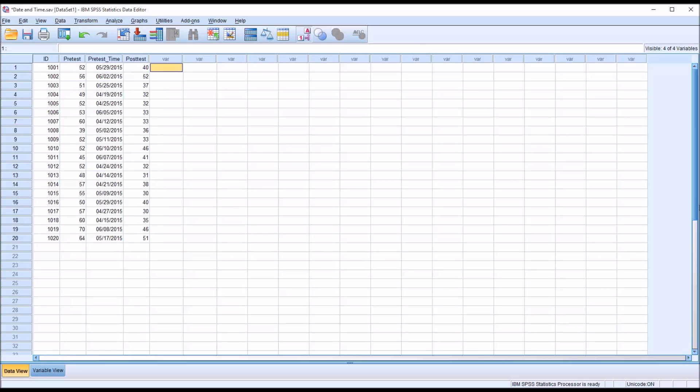Hello, this is Dr. Grande. Welcome to my video on calculating date and time differences using SPSS.